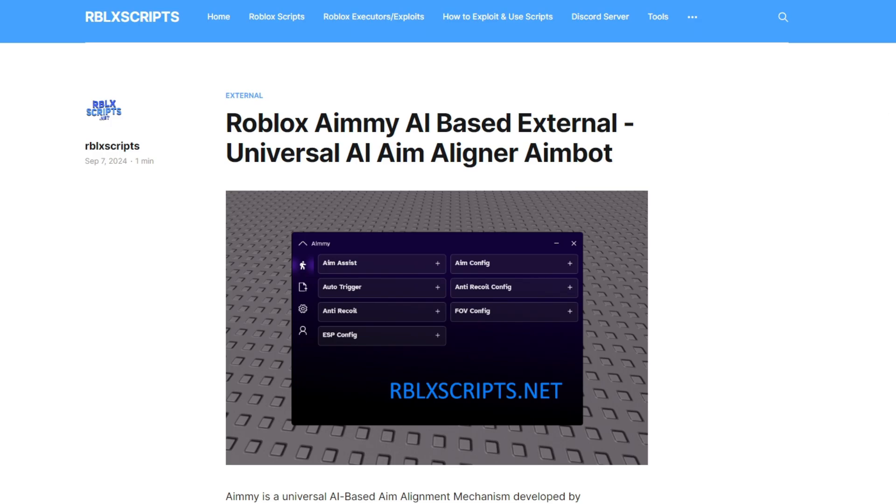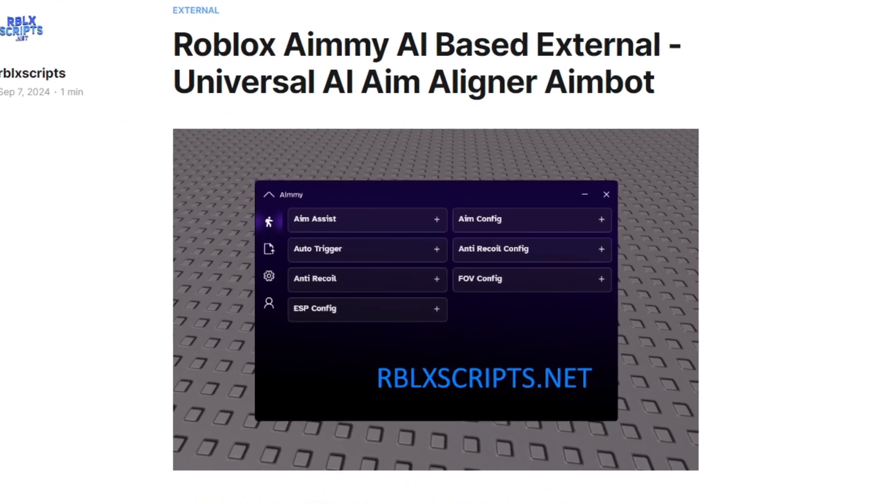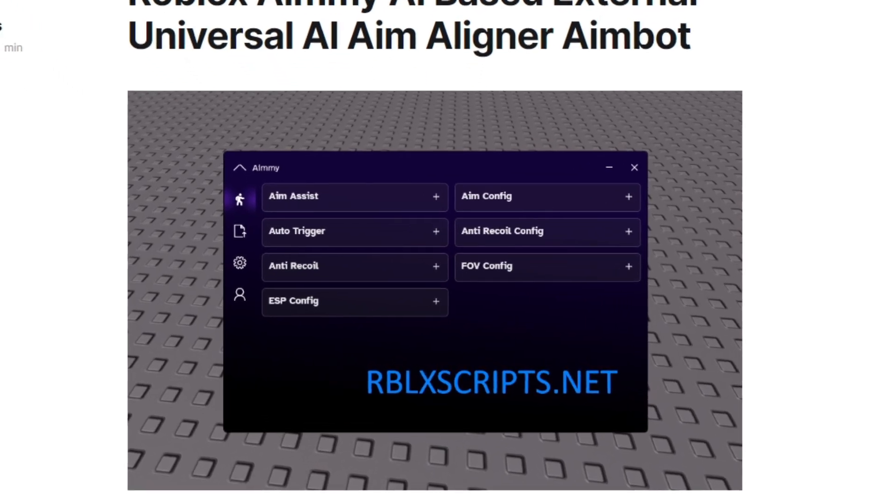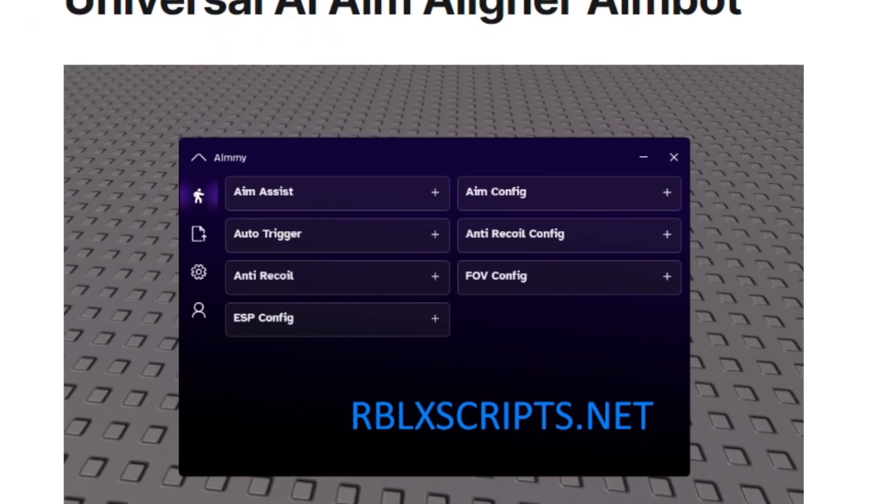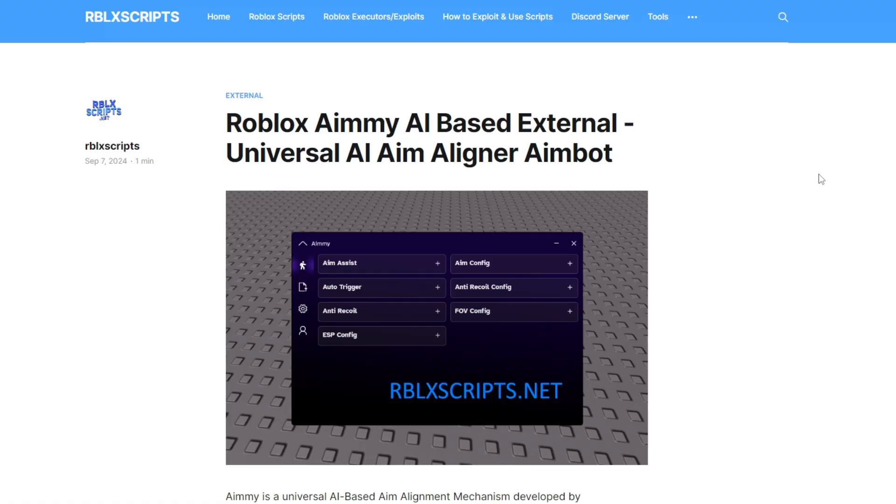What you want to do is head to the description and click the first link. You're going to want to get Amy from here to avoid getting any fake versions and getting a virus, as our website always provides the real and updated link.